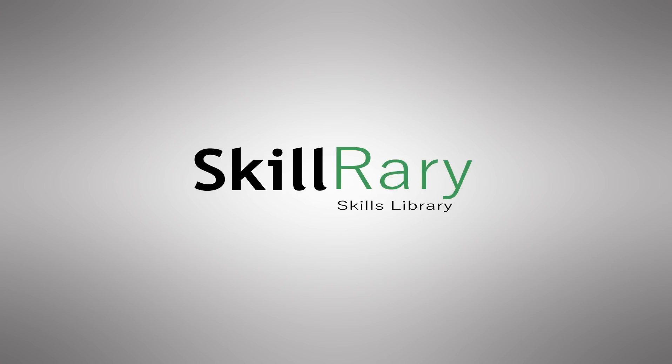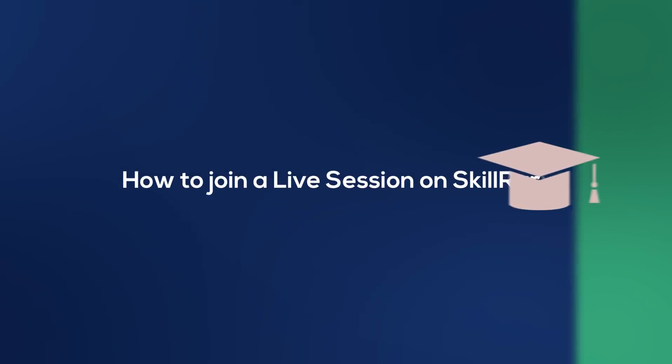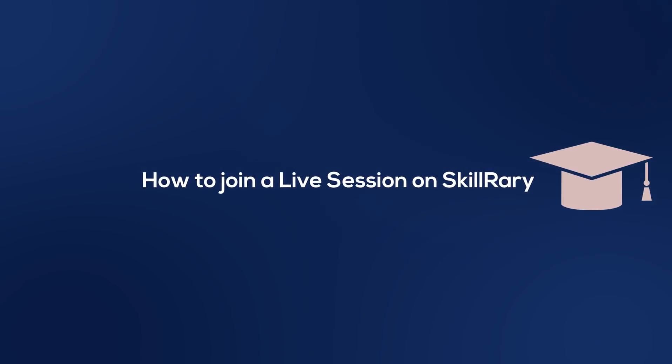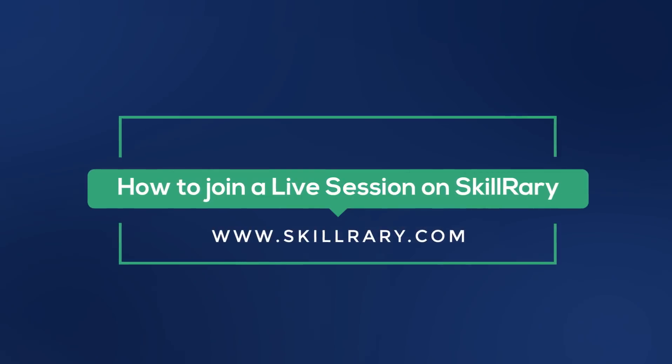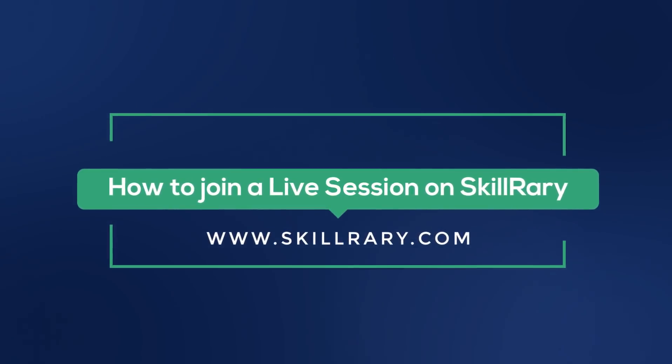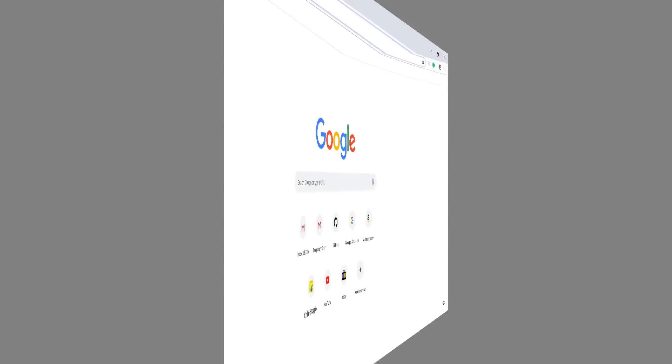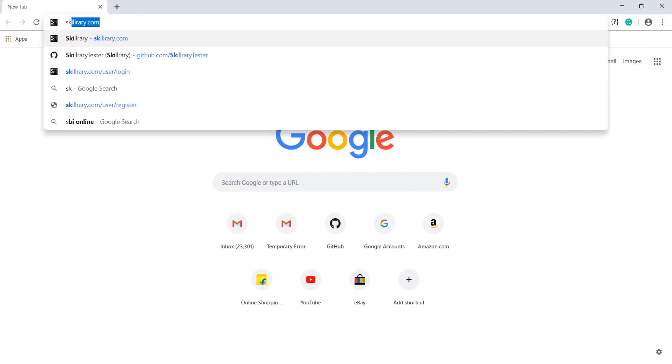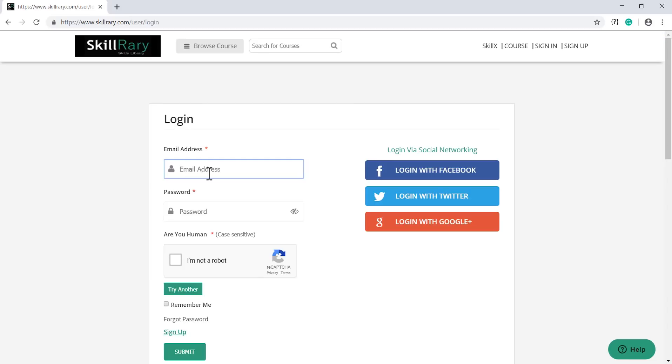Hi, welcome to SkillRary. In this video, we will learn how to join a live session on SkillRary. First, open the web browser and search for SkillRary. On the SkillRary home page, click on the sign-in option.